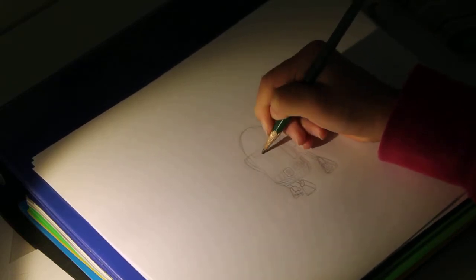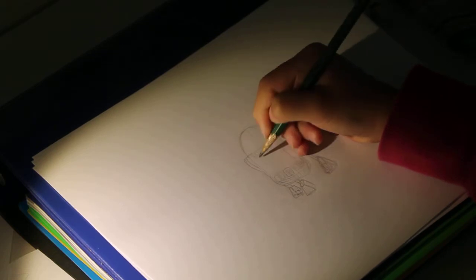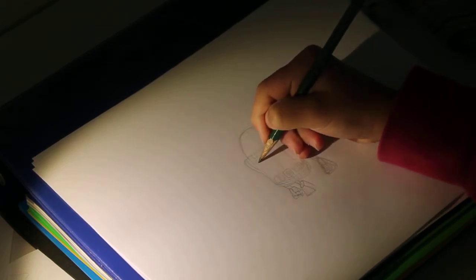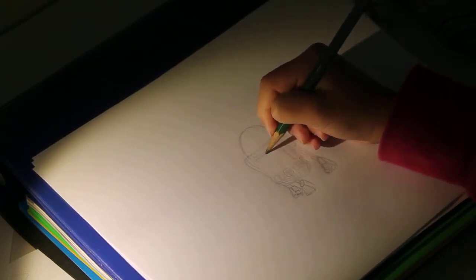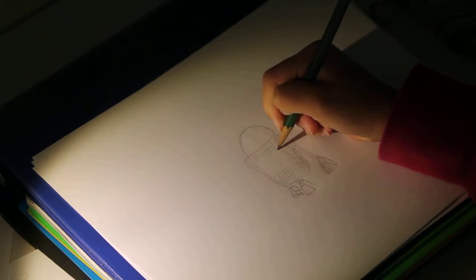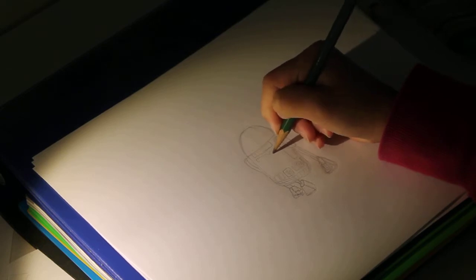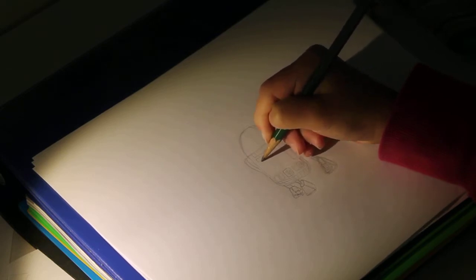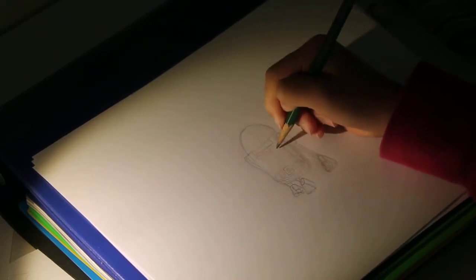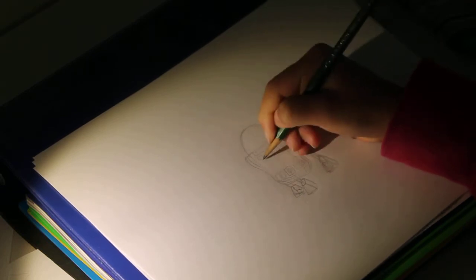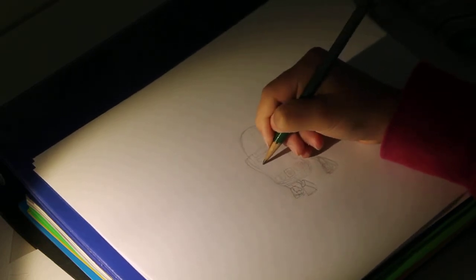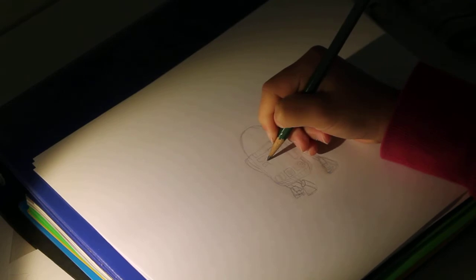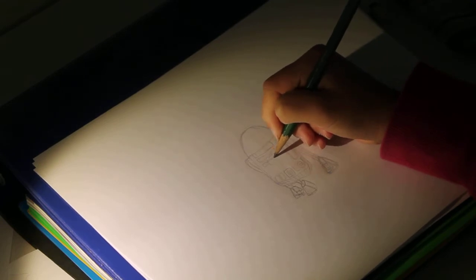This one's going to be straight. And then, this one's going to be a little irregular. Okay, this one's going to be like this. It's going to be a bit different again.